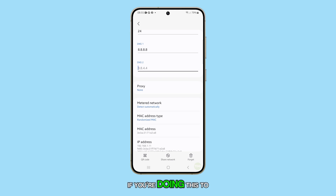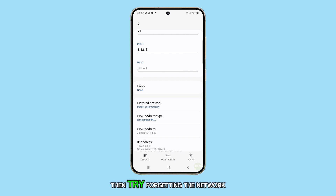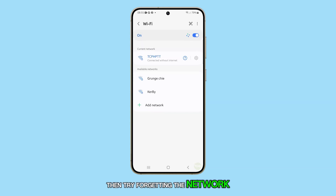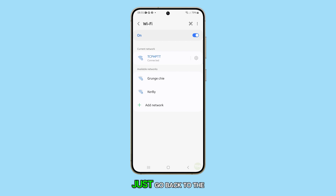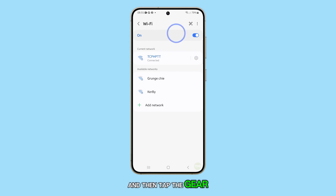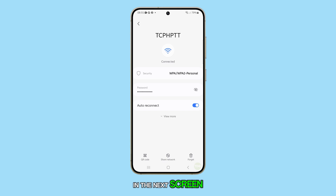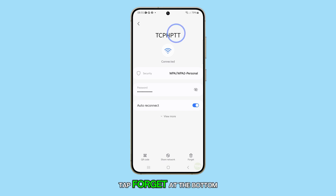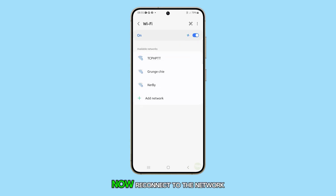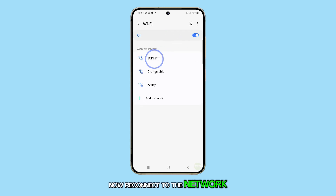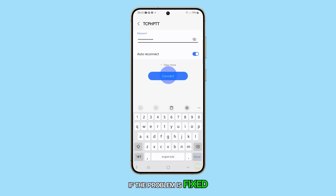If you're doing this to fix a problem with your phone's connection, then try forgetting the network first and then reconnect to it. Just go back to the Wi-Fi settings page and tap the gear icon next to your network. In the next screen, tap Forget at the bottom of the screen. Now reconnect to the network and see if the problem is fixed.